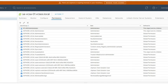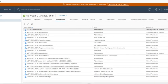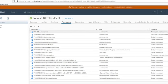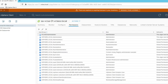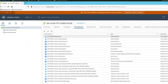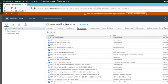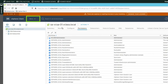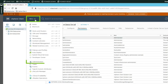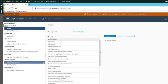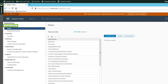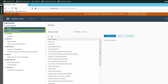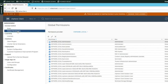In the next task, we want to assign a root level global permission to our Active Directory user. From the menu, we select administration. And under access control up here, we have the entry global permissions. We click that one.